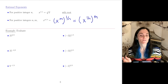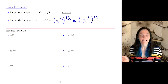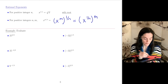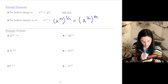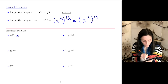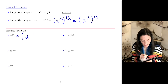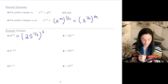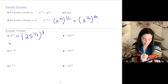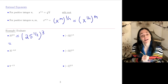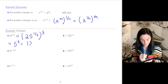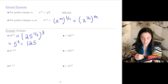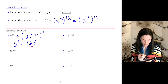Let's use this to evaluate six numbers. First: 25 to the 3 halves power. Because I know the square root of 25, the easiest way is to first take the square root of 25 and then cube. We get 5 cubed, which is 125. This is our answer to the first one.